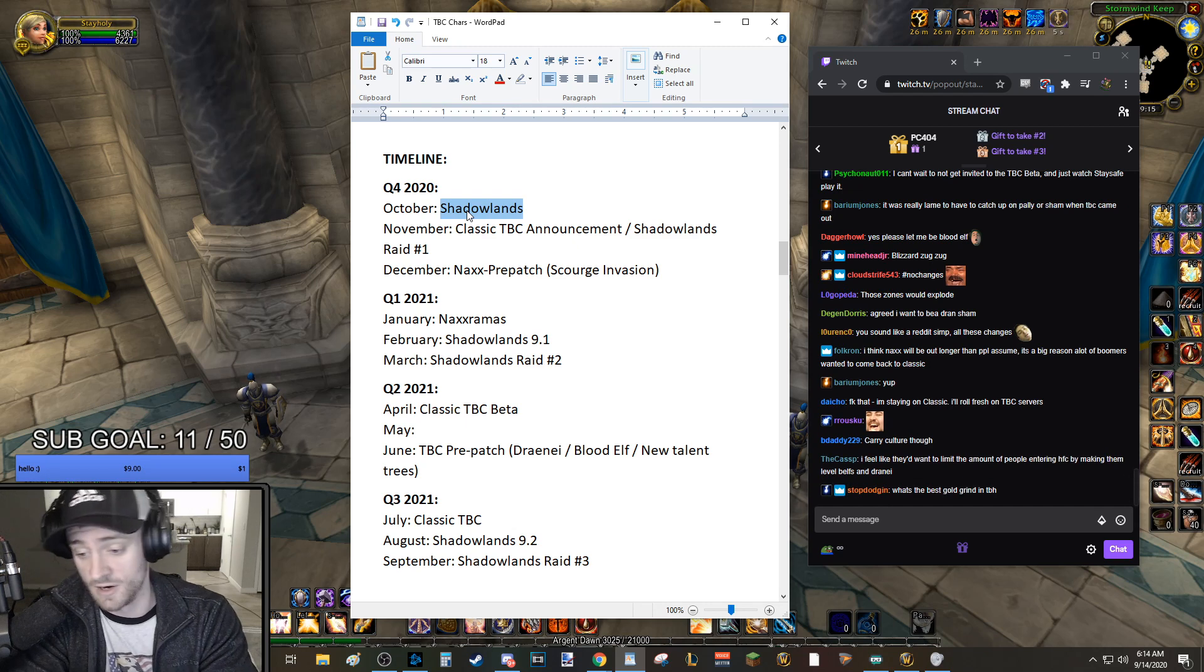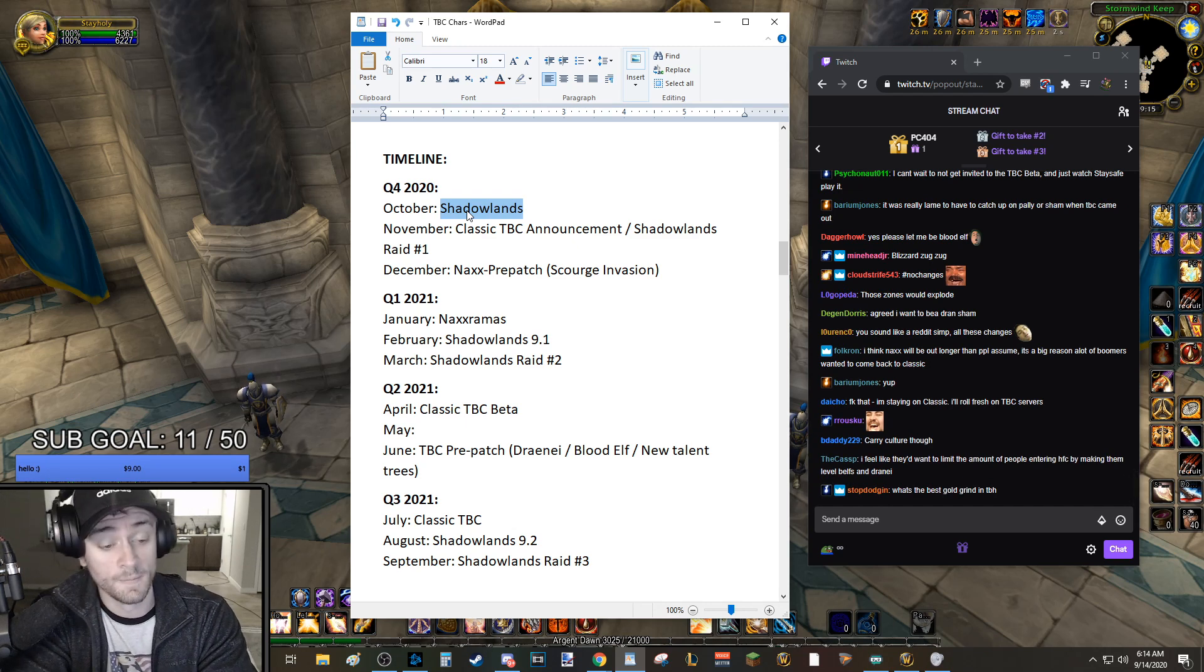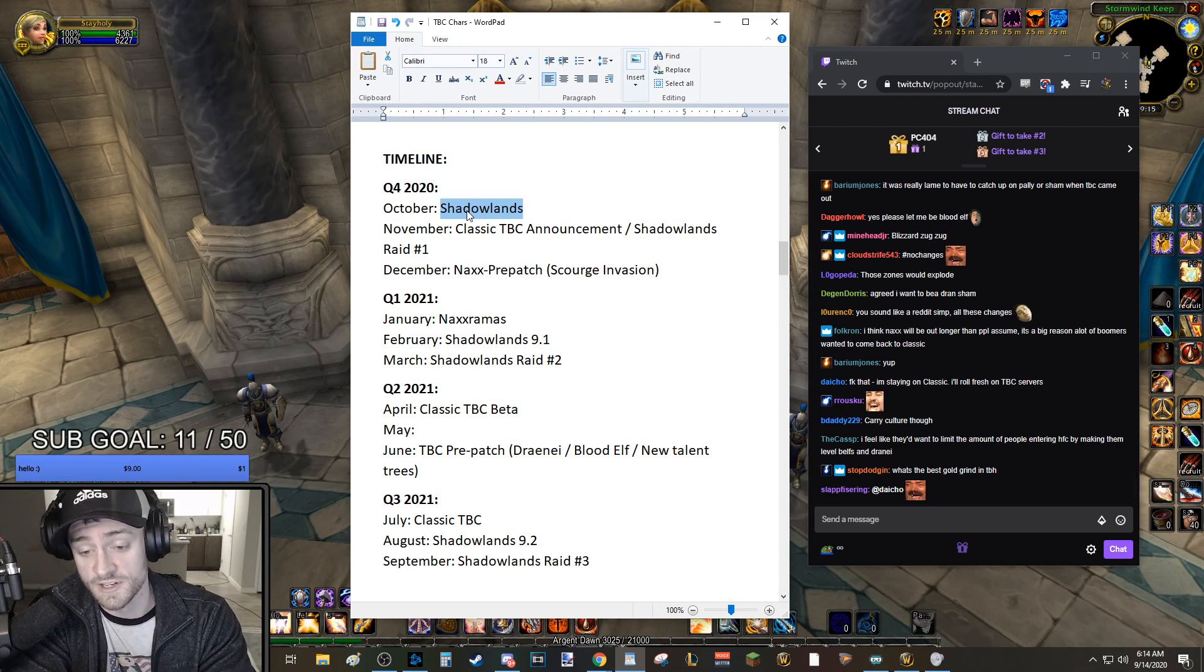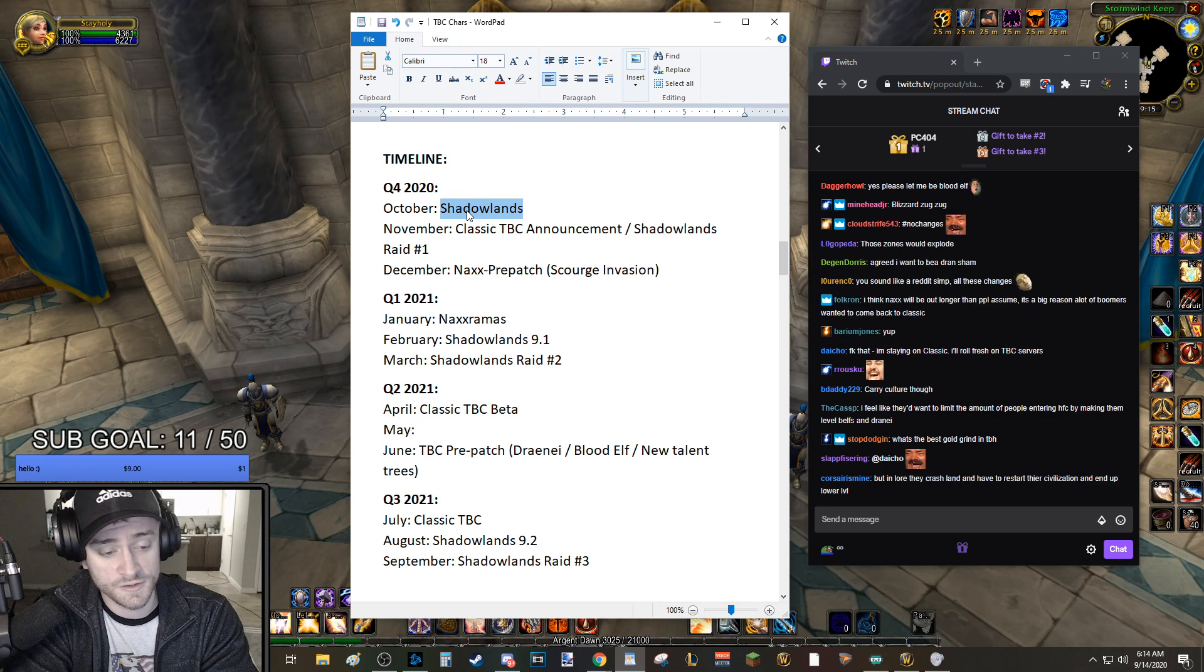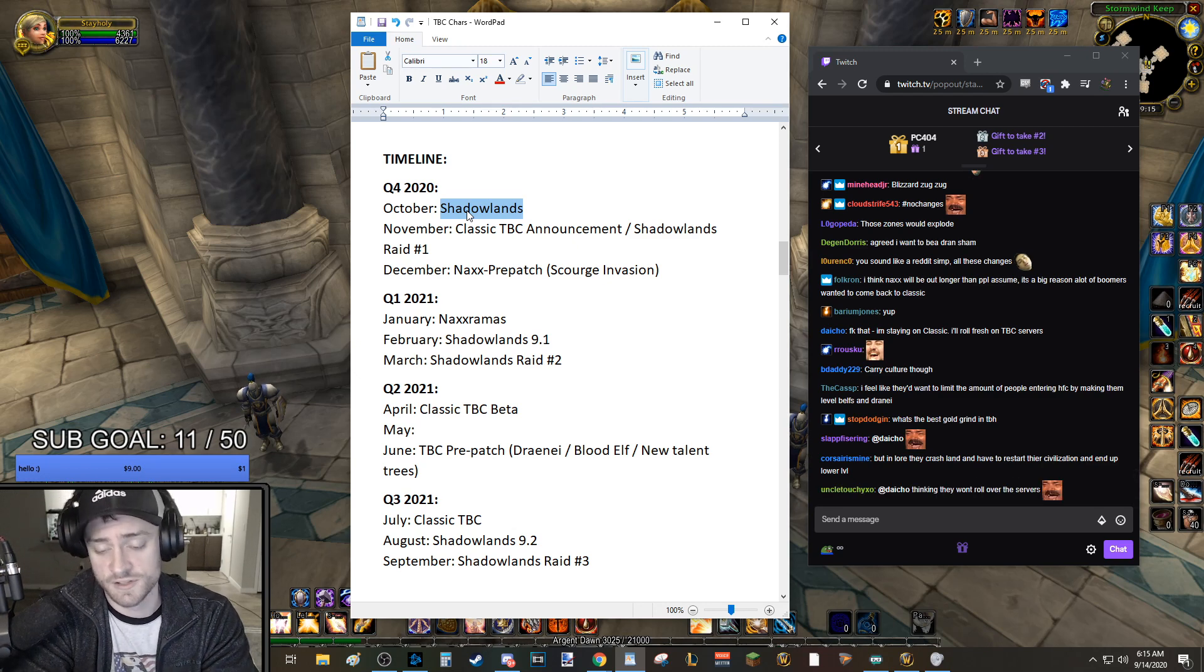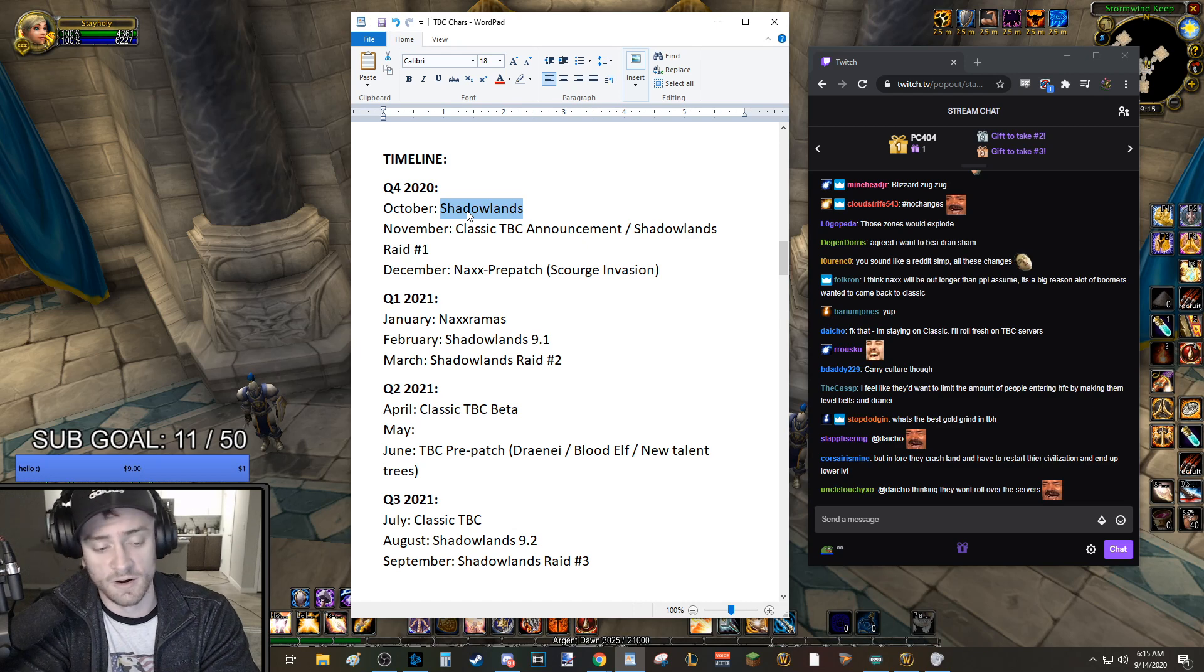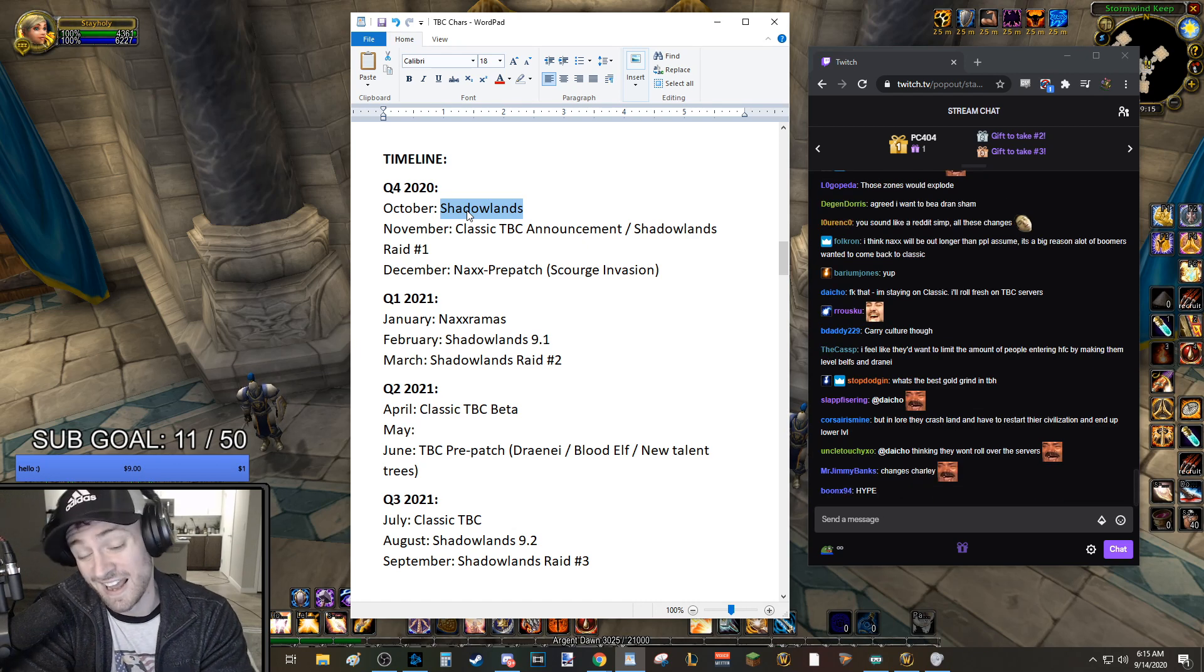Because it's September 2020 right now. I think in July 2021, they should release, full release, Classic TBC, Dark Portal opens. And I think a couple months after that, you'll have Shadowlands patch 9.2, Shadowlands raid number three in September a year from now. This is what I expect, and this is what I would like to see.